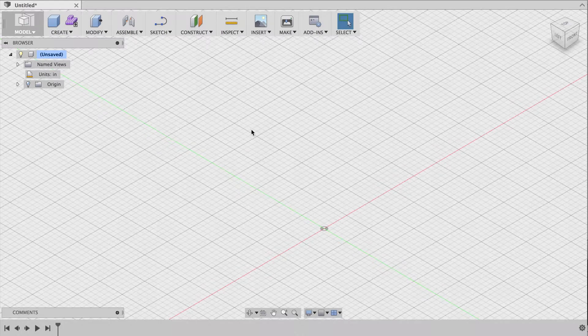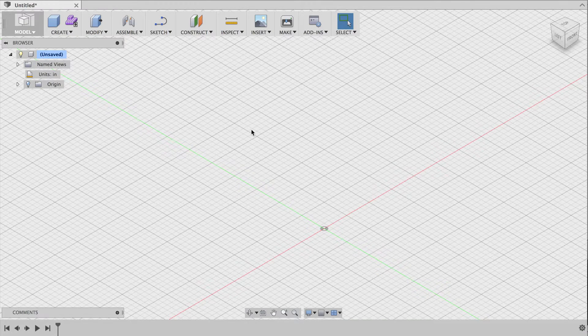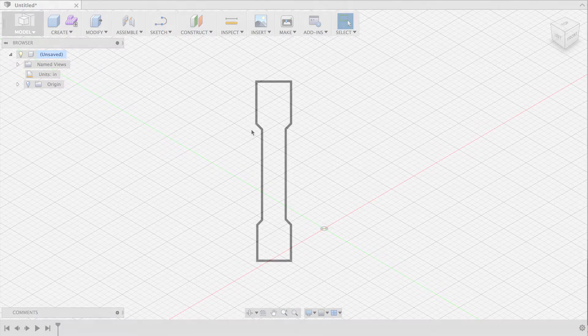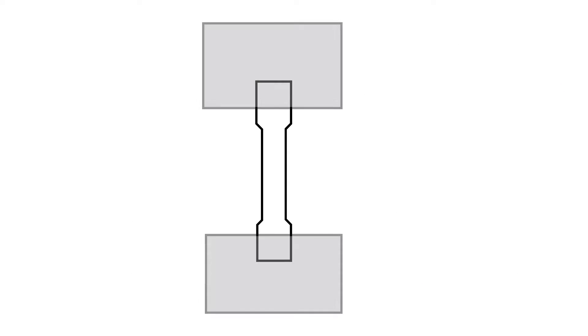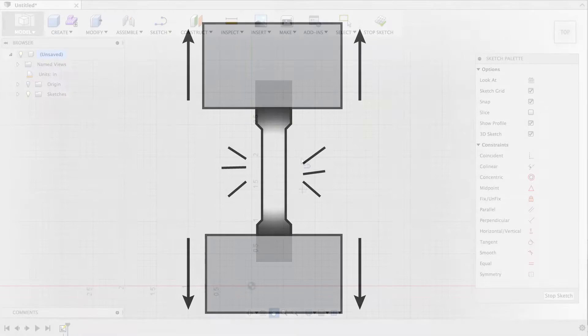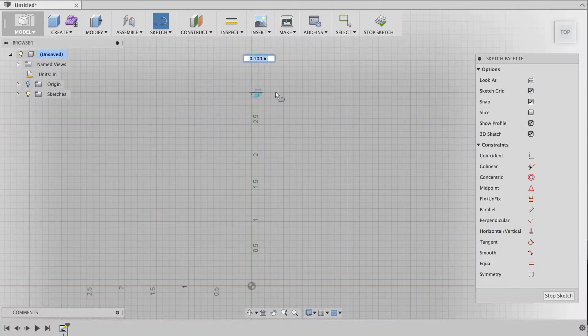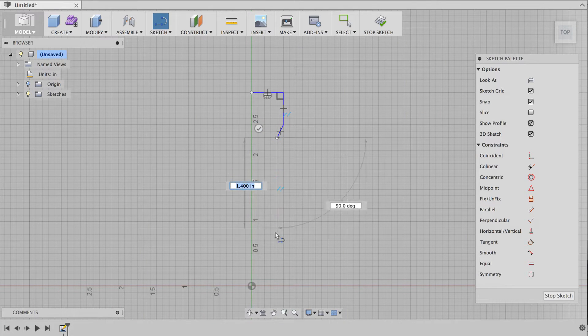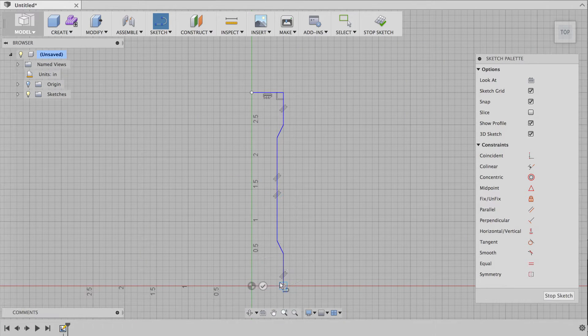First, I'll do the design, or CAD, in Fusion 360. A dog bone tensile test sample needs to have wide ends and a narrow midsection. That way, the test machine's clamps can securely grab the ends, and the stress will be concentrated in the middle. I'll start by making a sketch of the shape. A sketch is a 2D outline that's the basis for creating all kinds of 3D geometry.